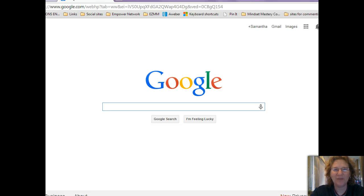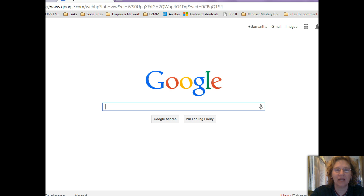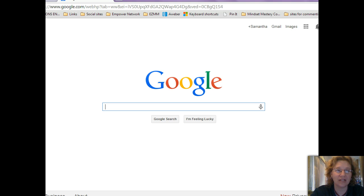Hey guys, it's Samantha Studebaker Carl here. This is going to be a very quick video on how to install the Chrome plugin so that you can get voice-activated voice search on your Chrome browser — on your computer, not necessarily on your mobile browser or phone, because those pretty much automatically have voice-activated search.